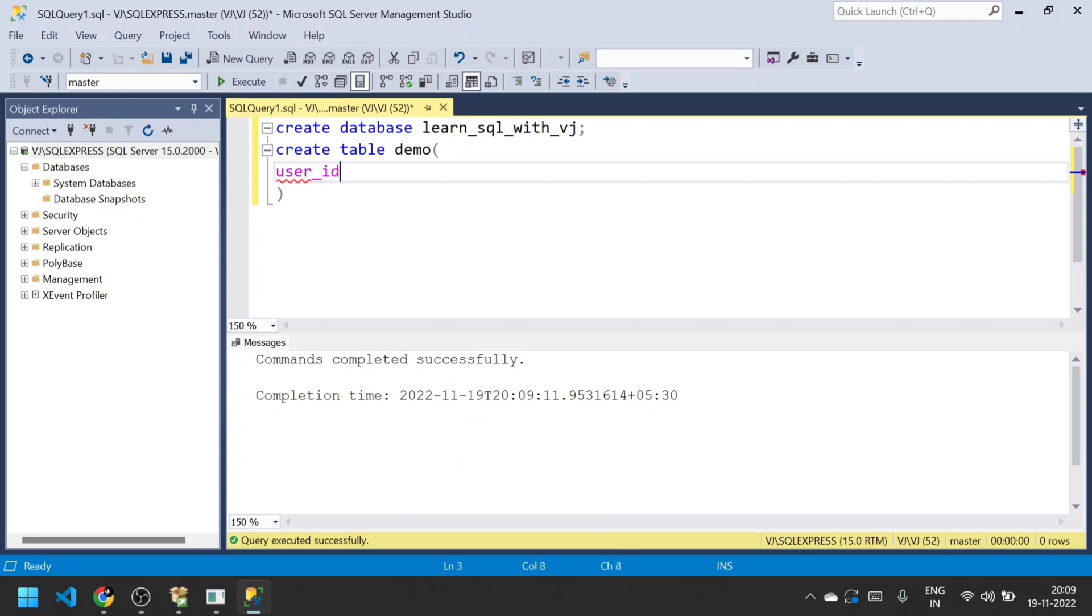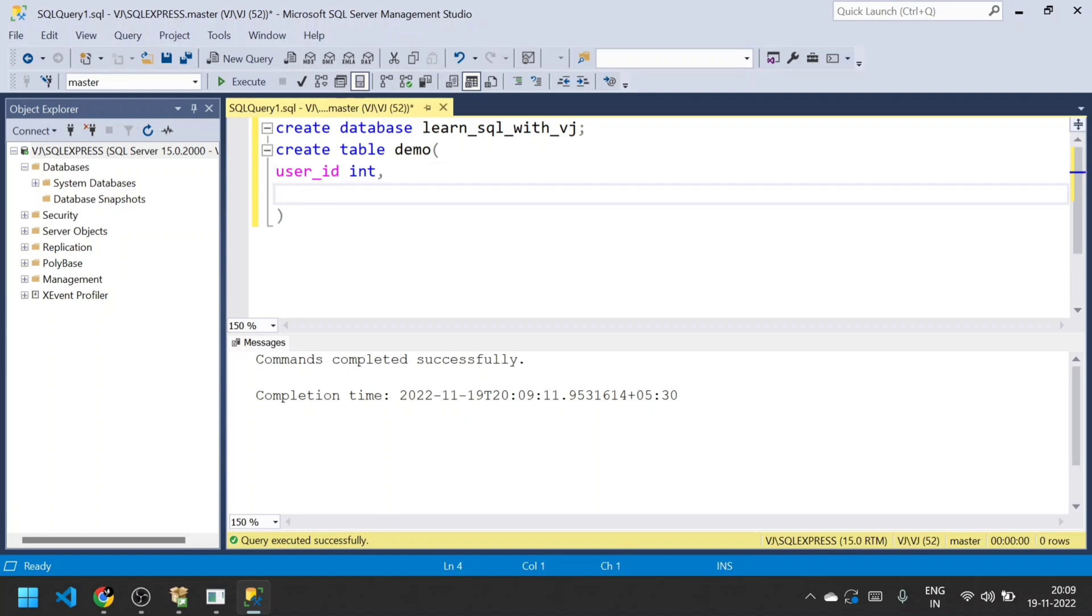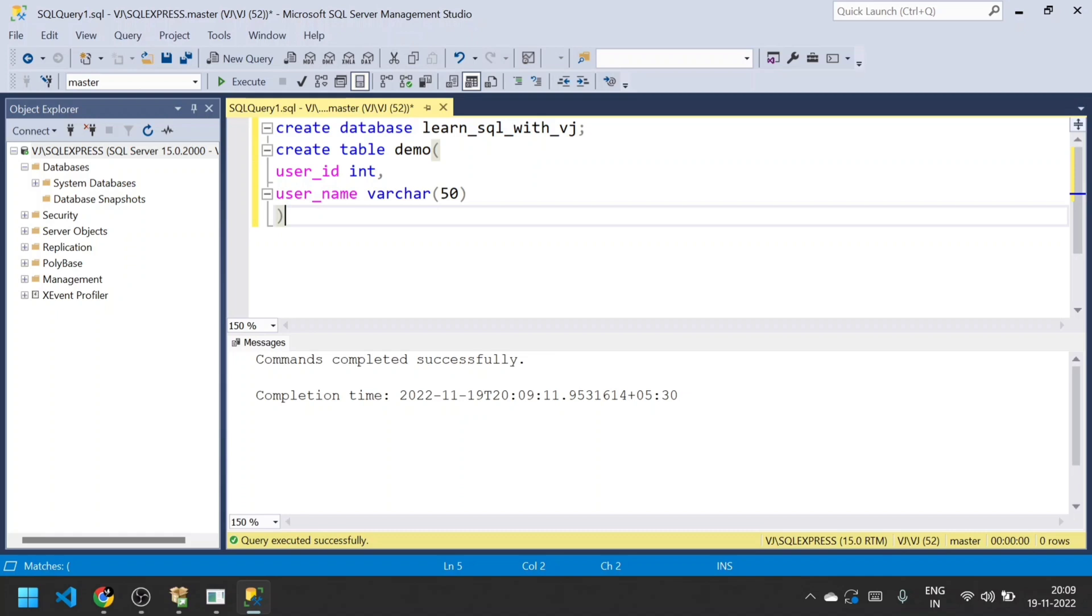I'll define a column name user_id with int data type, and then user_name with varchar data type. I'll set it to 50 - that's enough.